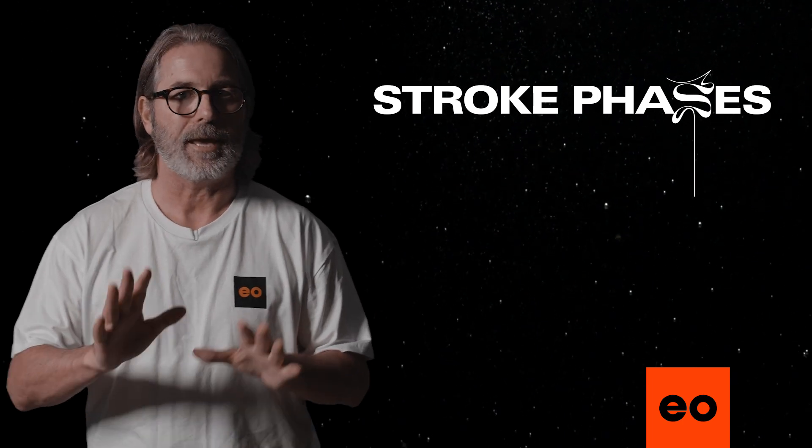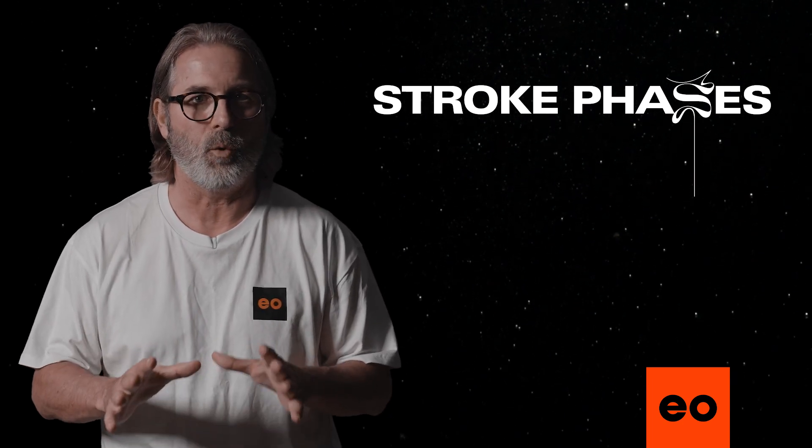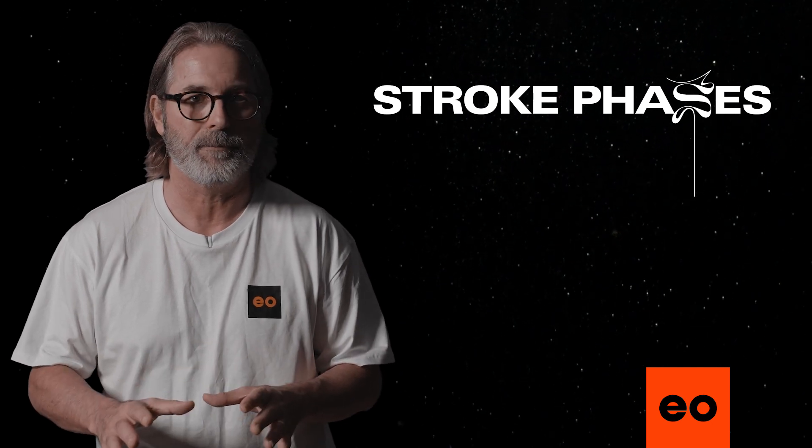Now, in case you're looking for clarification about what we mean by glide, pull, and recovery: